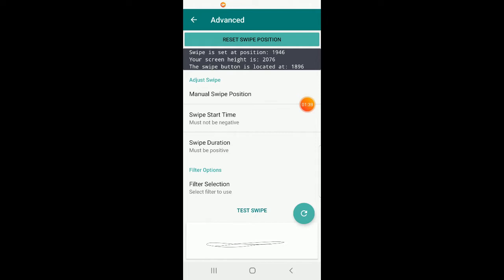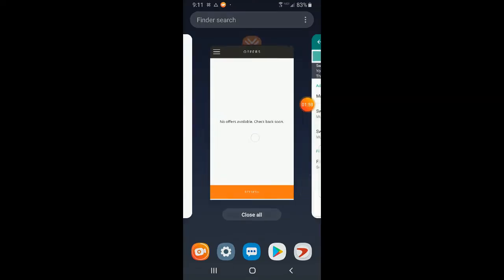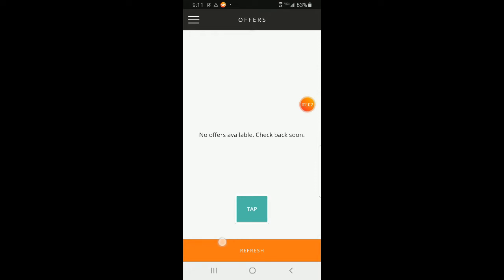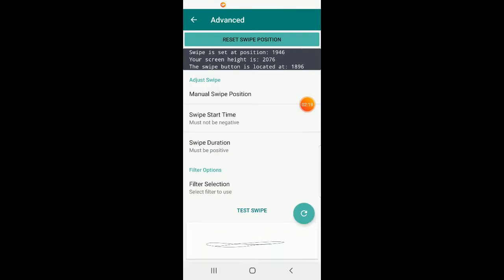The total screen height is 2076 pixels from top to bottom. The swipe button is located at 1896, which represents the very top of where the swipe button is going to be. We don't want to swipe at the very top because that won't do anything — we want to swipe in the middle or somewhere below the top, and to do that we set our swipe position to be lower than the very top of the button.